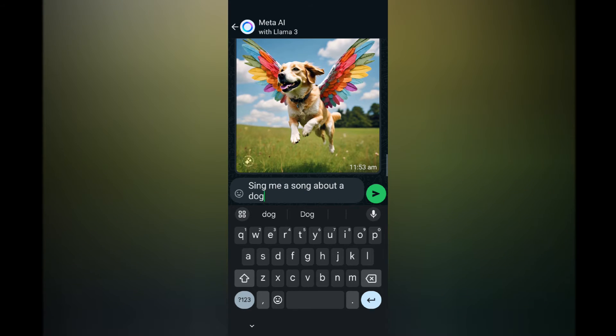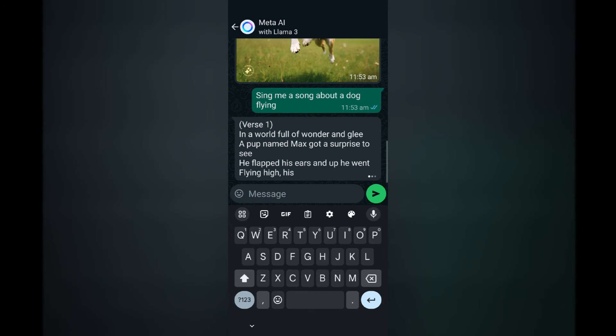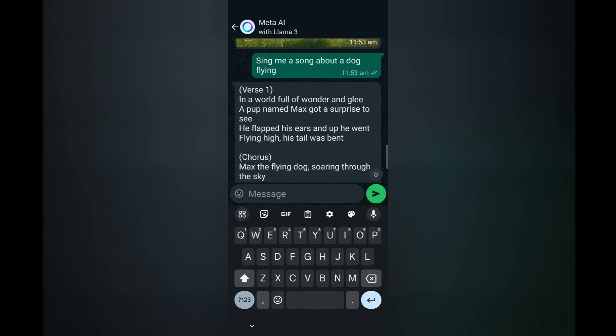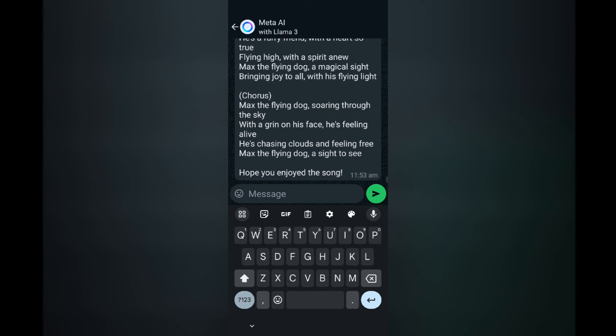Now let's see if they can sing me a song about a dog flying. Okay, in this case he just gave me the actual song rather than singing it. And it seems pretty good.